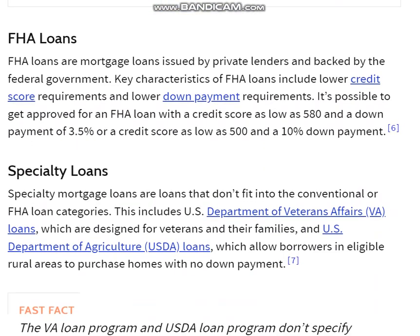FHA Loans. FHA loans are mortgage loans issued by private lenders and backed by the federal government. Key characteristics of FHA loans include lower credit score requirements and lower down payment requirements. It is possible to get approved for an FHA loan with a credit score as low as 580 and a down payment of 3.5%, or a credit score as low as 500 with 10% down.